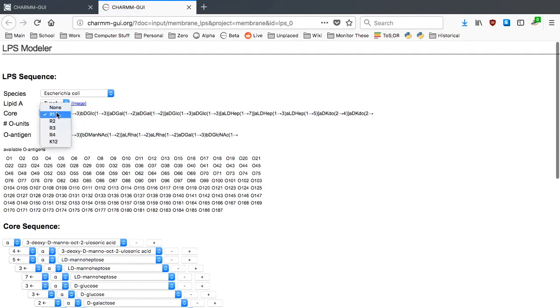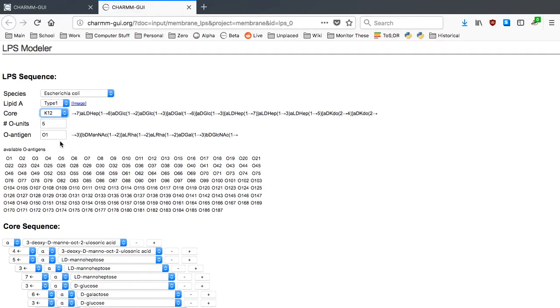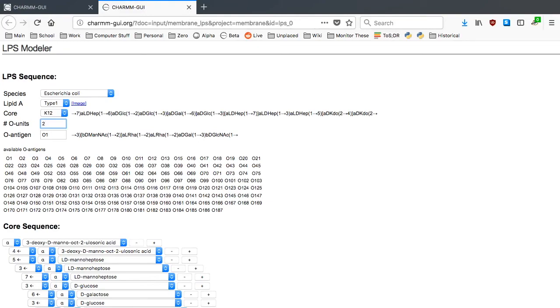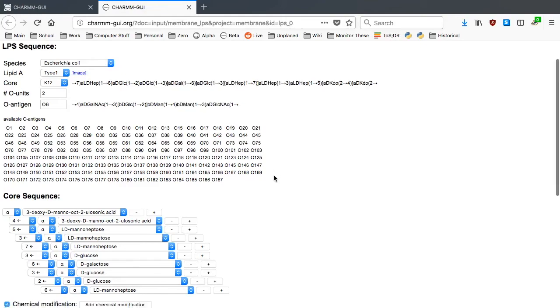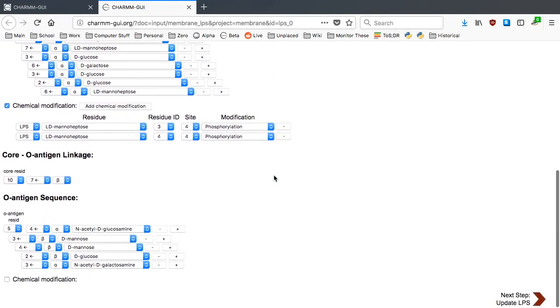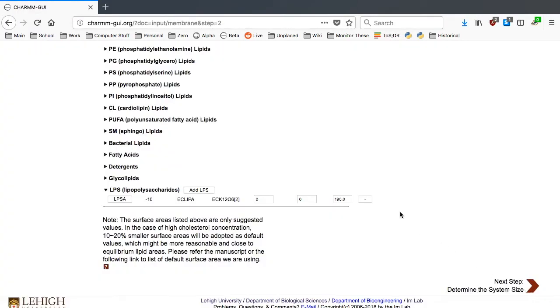Change the core type to K12 and put 2 for the number of oantigen repeating units. There are about 190 different oantigen types in E. coli, and you can change the oantigen type easily by clicking the oantigen name in the available oantigens table. Click O6 in the available oantigen table and close the window by clicking Update LPS.